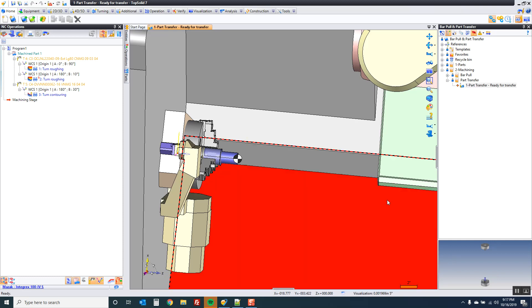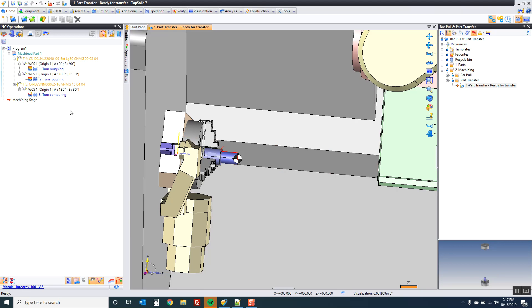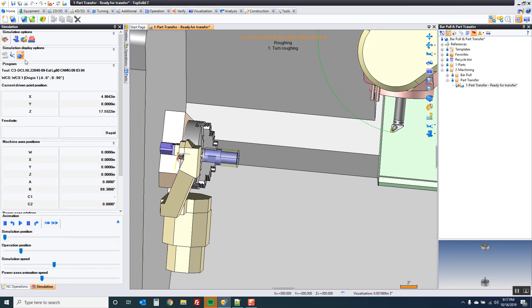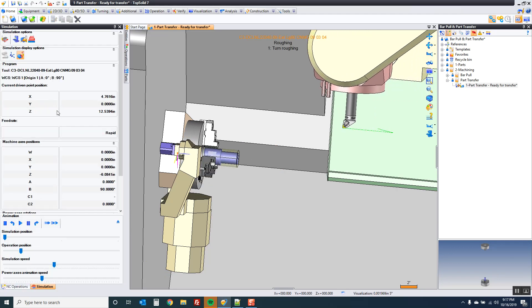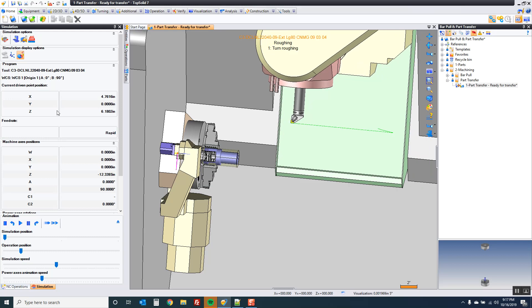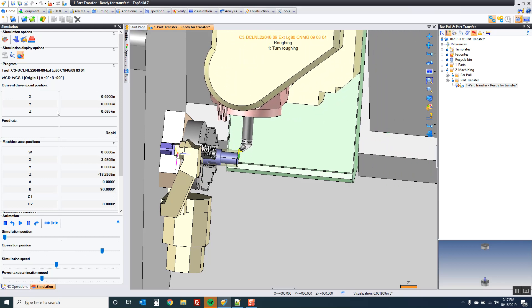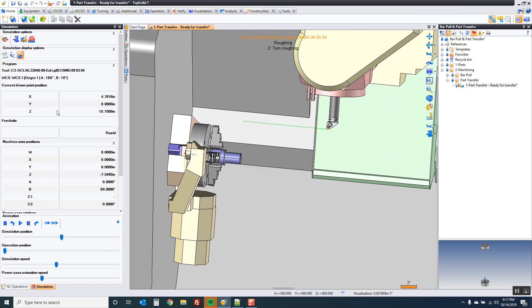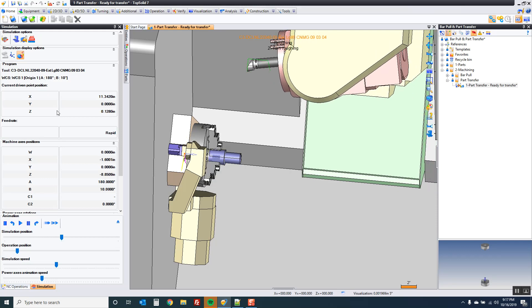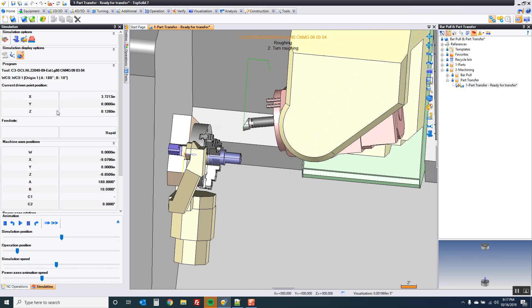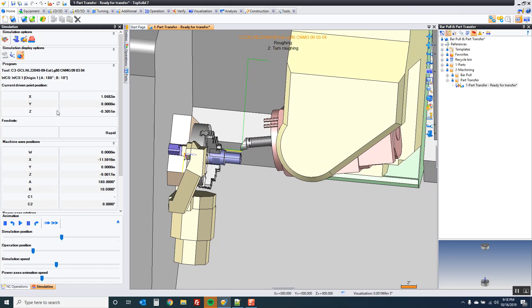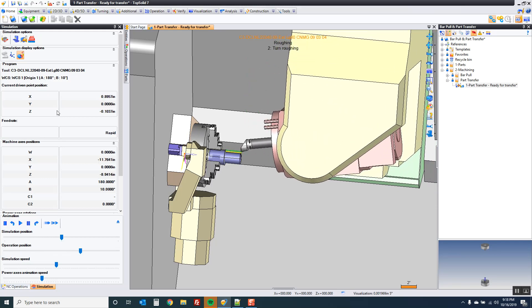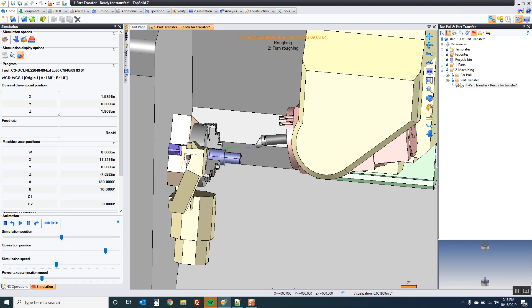So before we get started, I'm just going to show you the few operations we have here. I just threw a couple in here. I'm going to turn down the face, then because I like using the b-axis, I rotate it to some weird angle, because I can, and rough the tool that way.